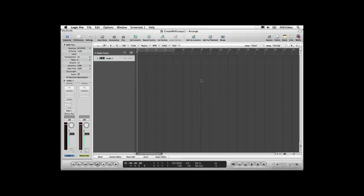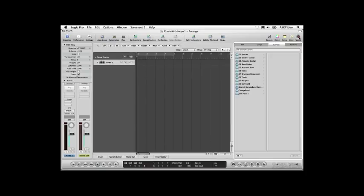Logic Studio ships with a huge collection of Apple Loops for many styles of music. Apple Loops are organized in the Loop Browser, which you can open by clicking the media icon in the toolbar and clicking the Loops tab.